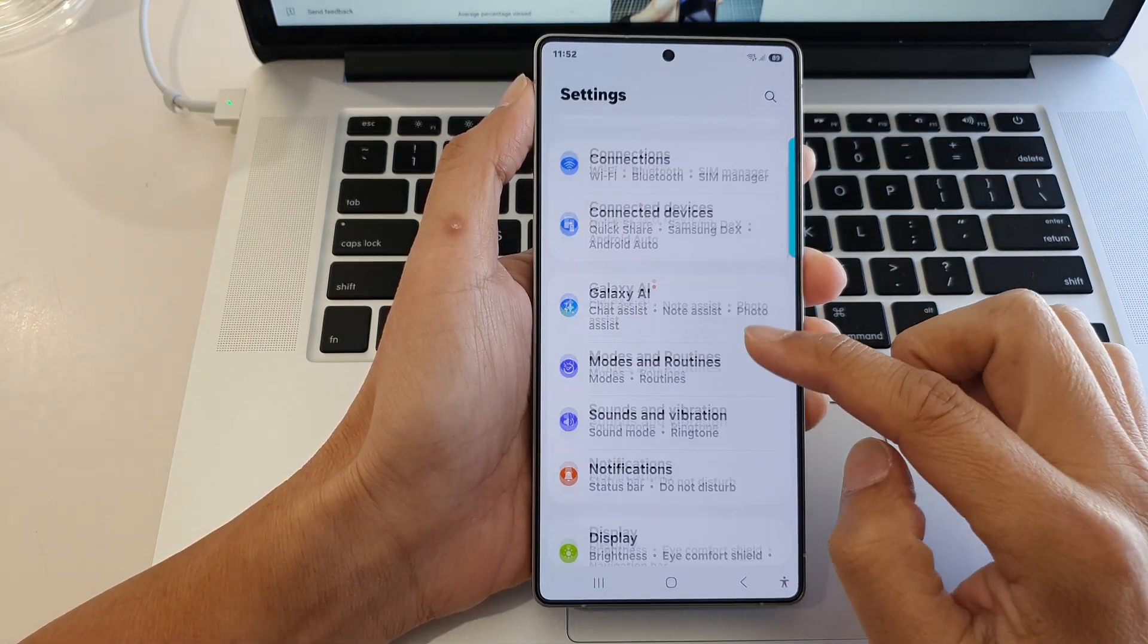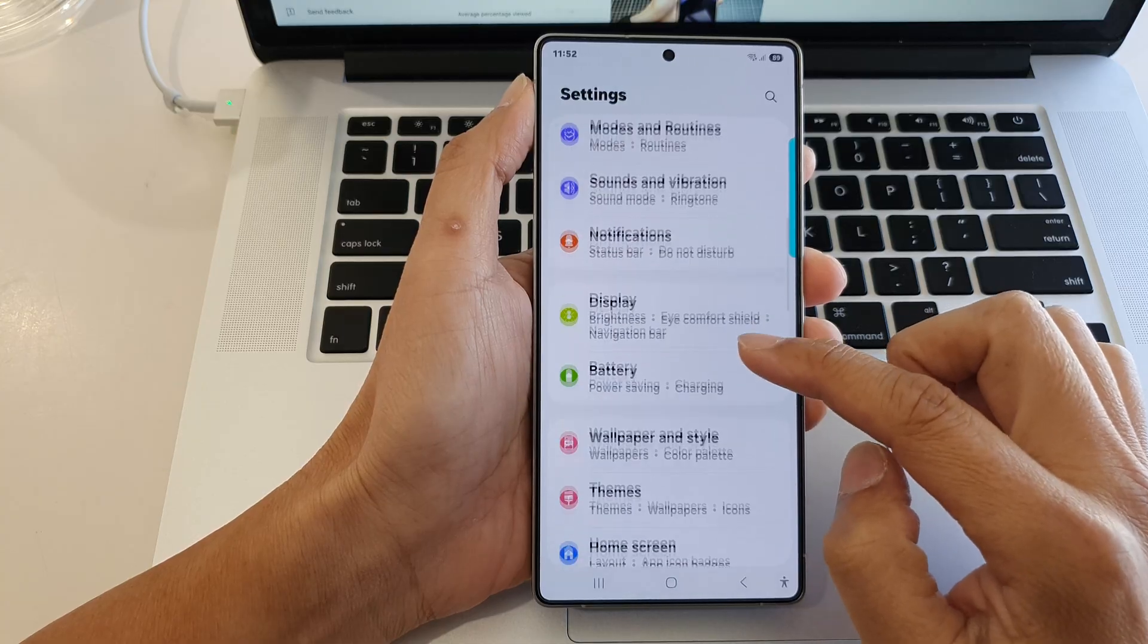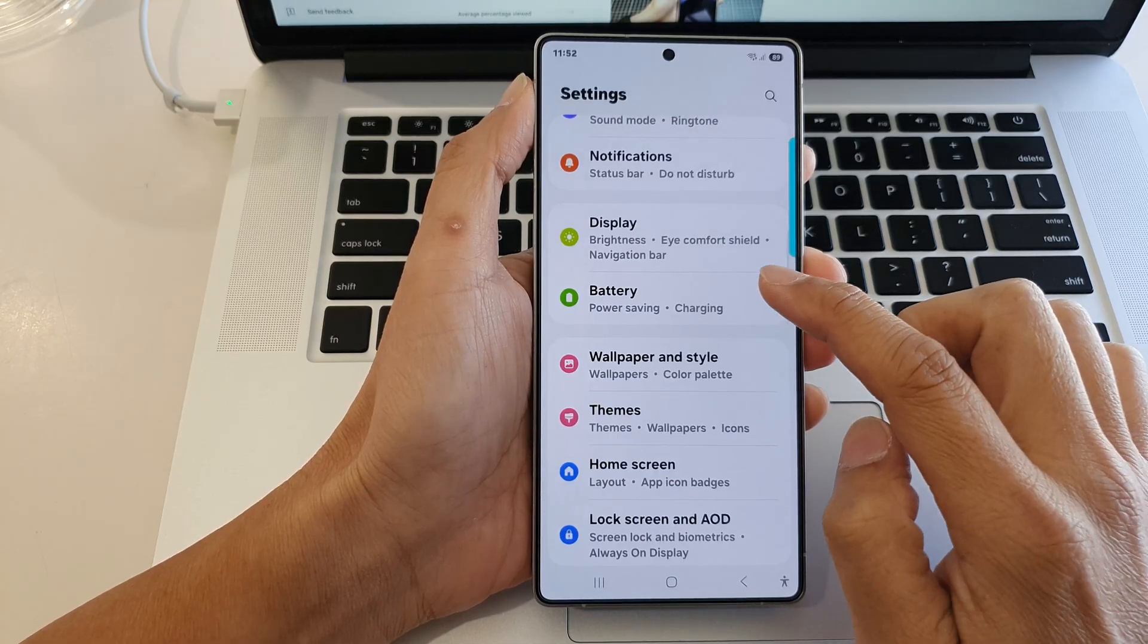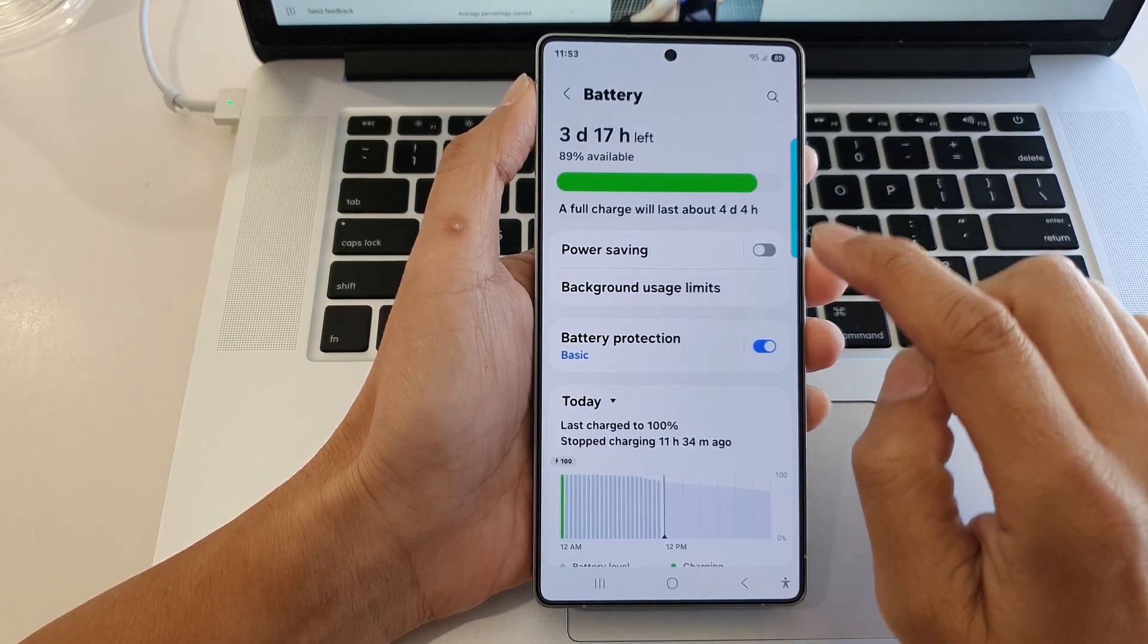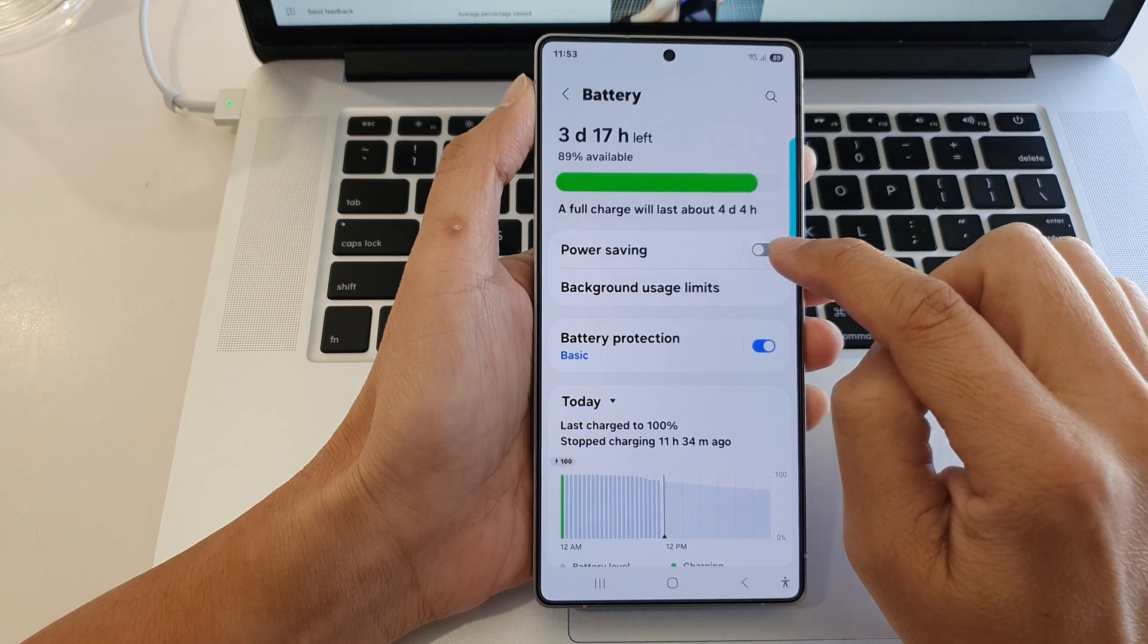Next, we scroll down and then tap on battery. Then tap on power saving.